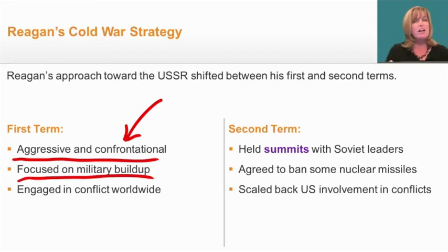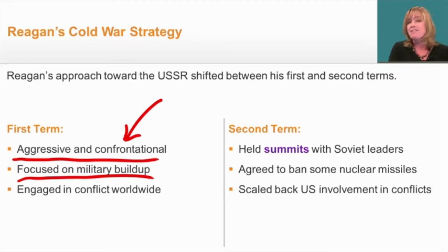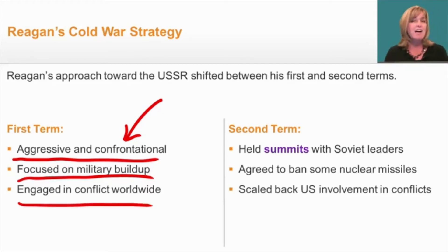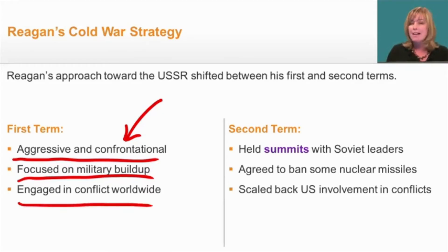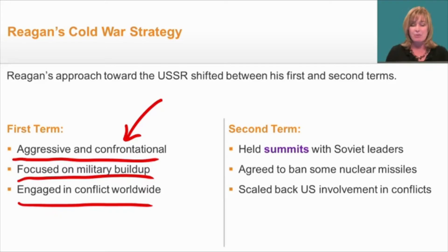Reagan also focused on military buildup. He proposed a 600-ship Navy, allowing the U.S. to operate all around the world. He began to engage in conflict worldwide, sending monetary aid and assistance to countries fighting communism, such as the rebels in Afghanistan and those in Nicaragua.